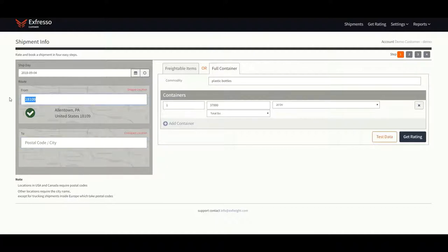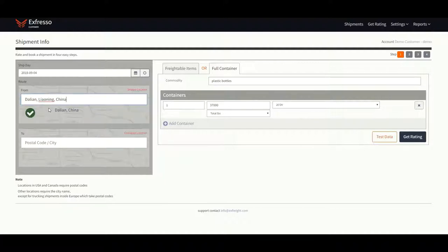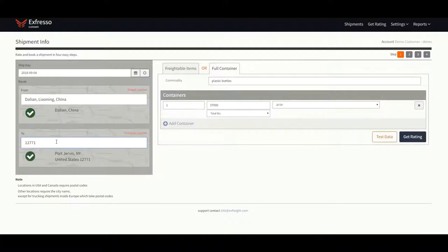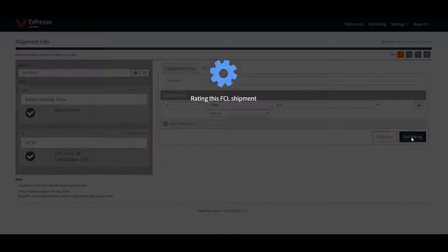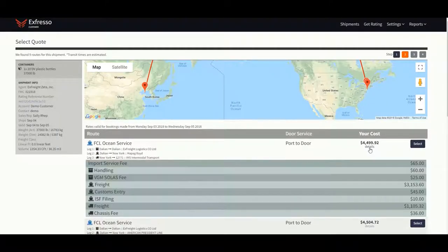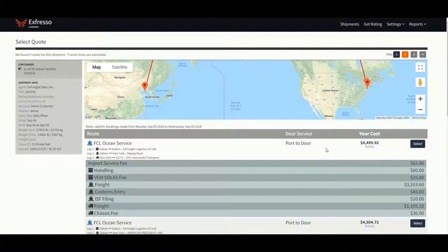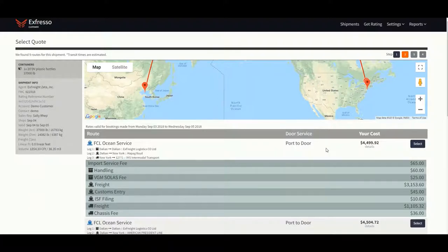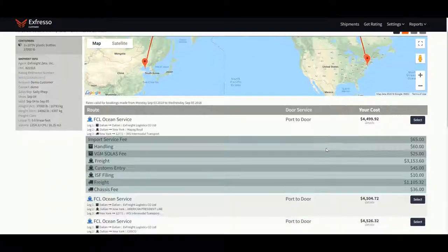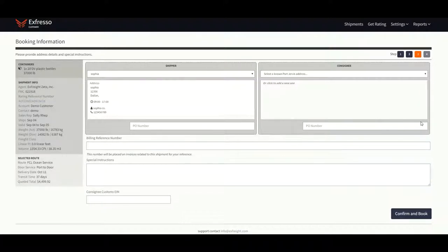Let's go back to step one and quote an import. Use the city name since it's a foreign country. Use the postal code or zip code since it's a U.S. location. Click get rating. For imports, we currently only offer port-to-door service. For exports, we currently offer door-to-port service. For pickup or destination charges, please contact spotquotes at xfreight.com.